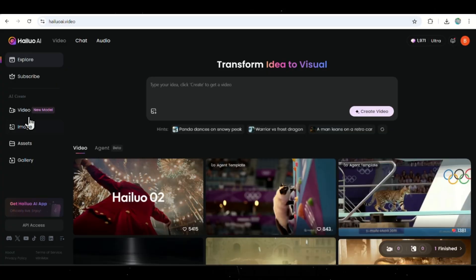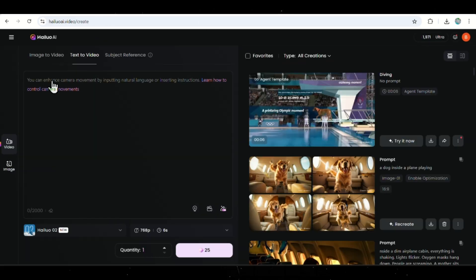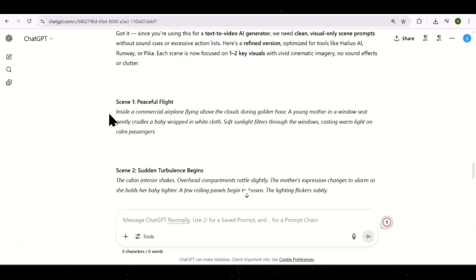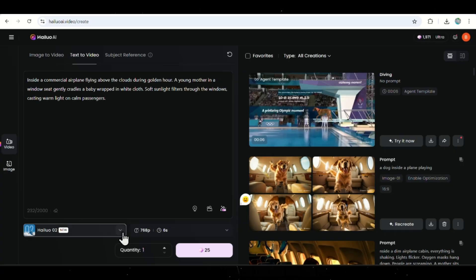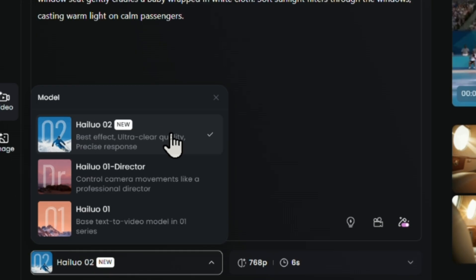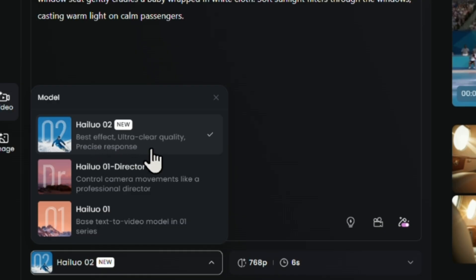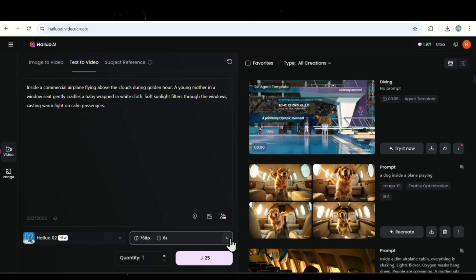To generate your video using HiLuo AI, simply click on the Video Generation tab and paste your script into the box. For example, I'll go back to ChatGPT, copy the first scene prompt, and paste it right here. Now, down below, HiLuo gives you a few model options. Make sure you select the latest HiLuo O2 model. This one gives the best effects, ultra-high quality, and the most accurate generation. You can also choose how long the scene should last, and even adjust the video quality settings.